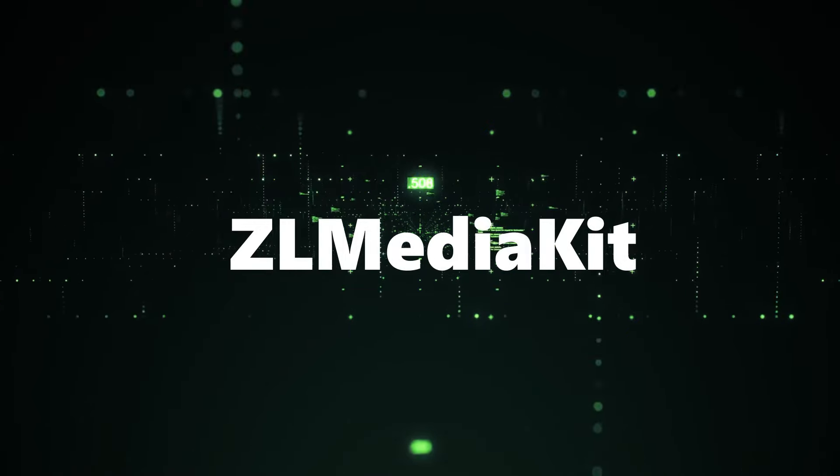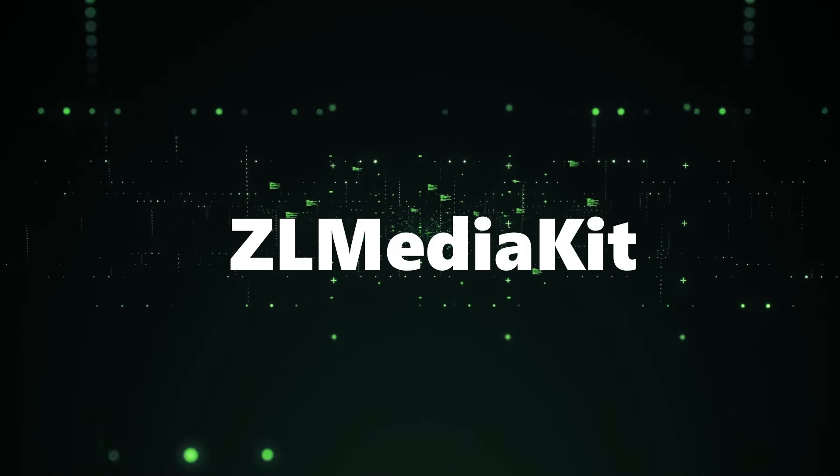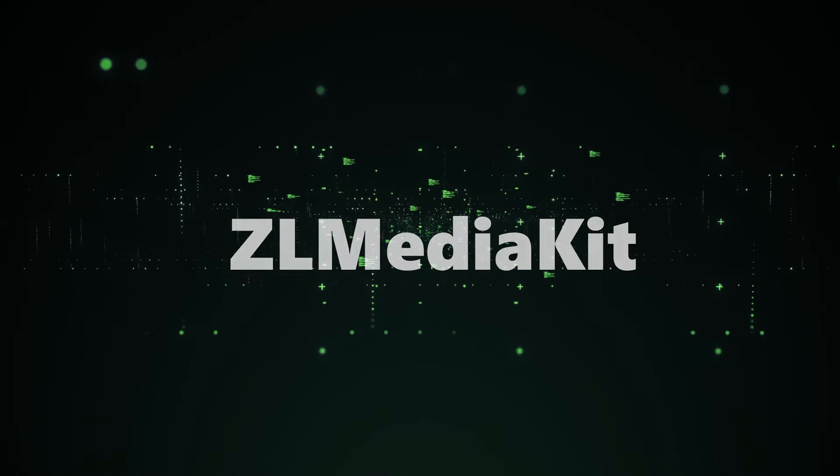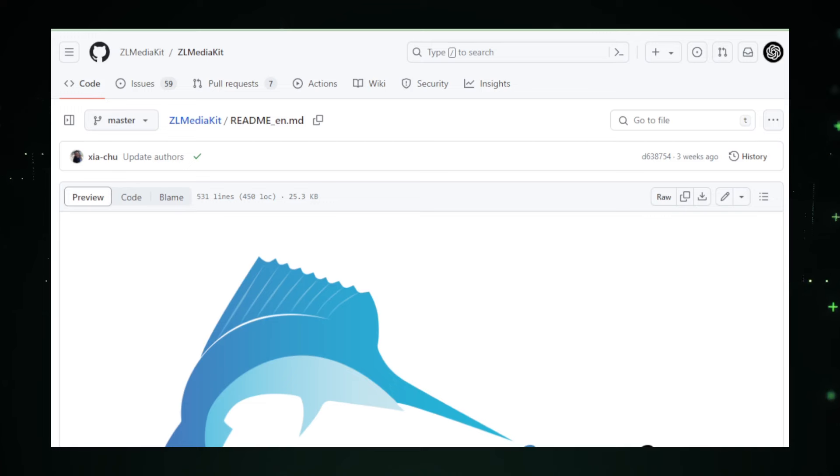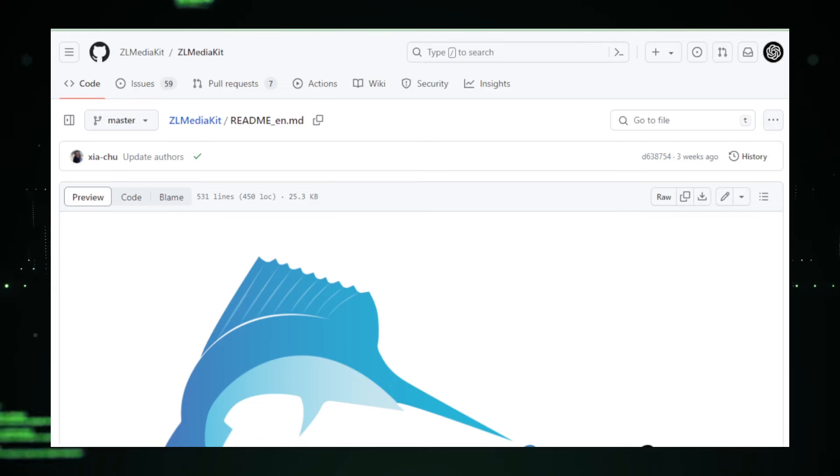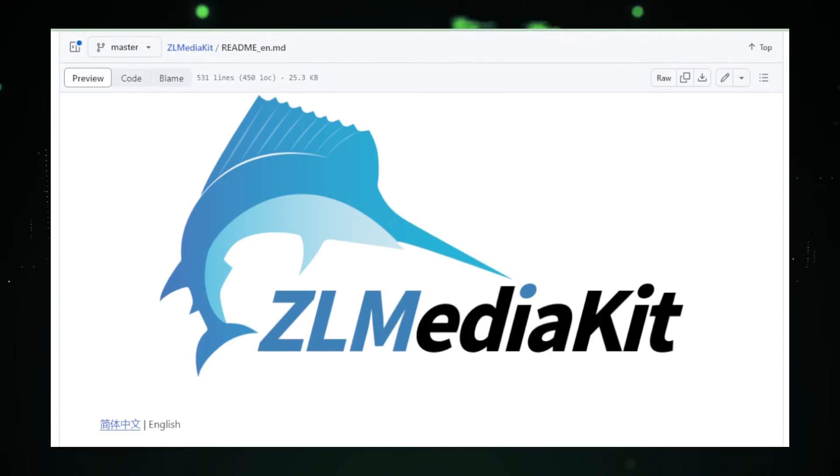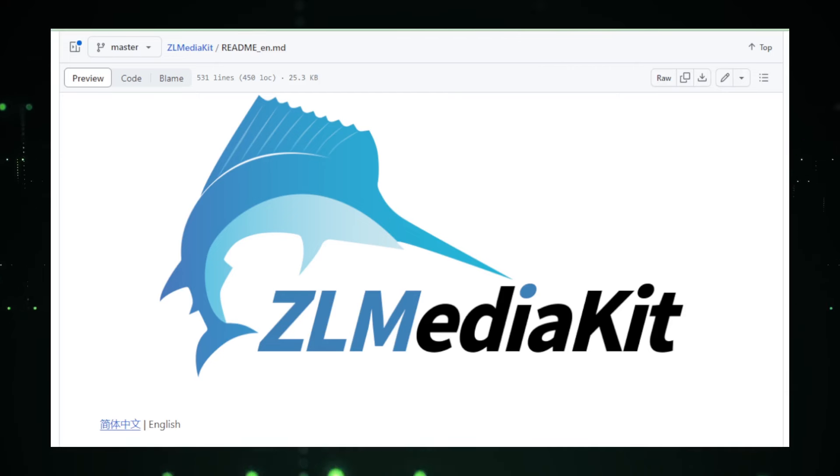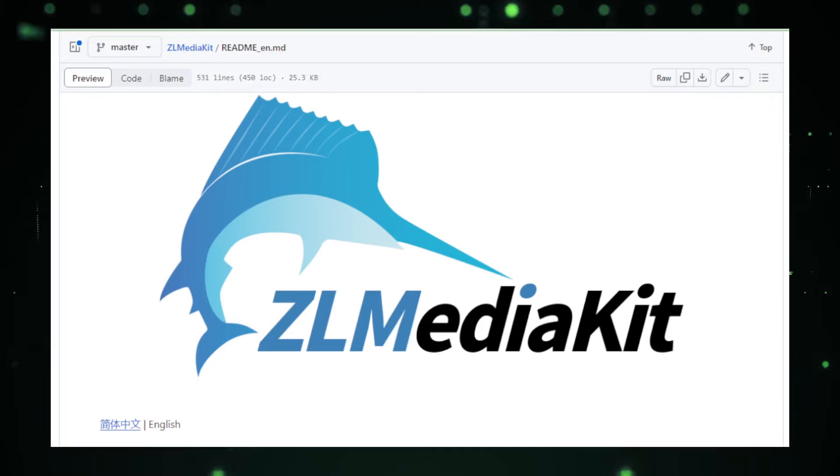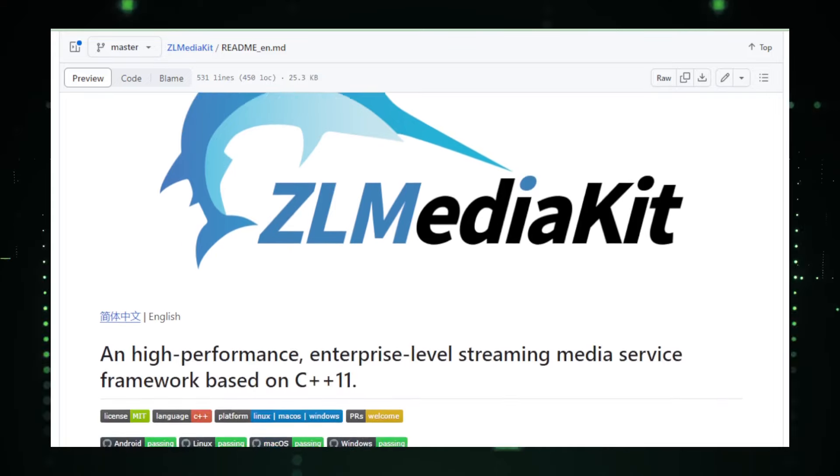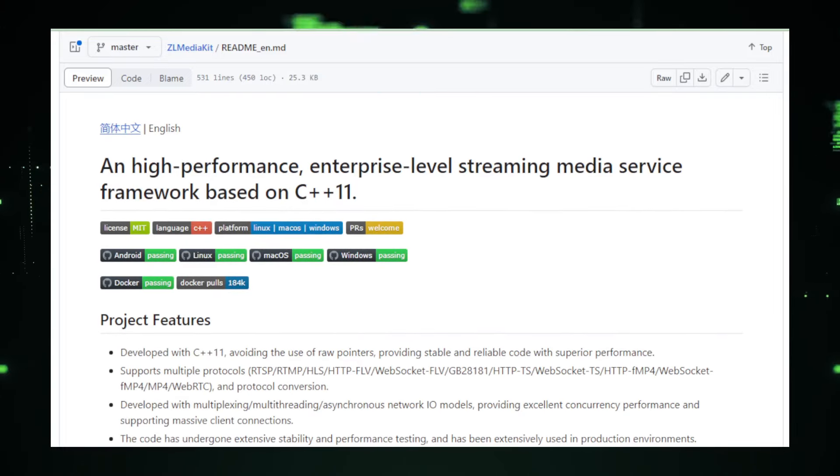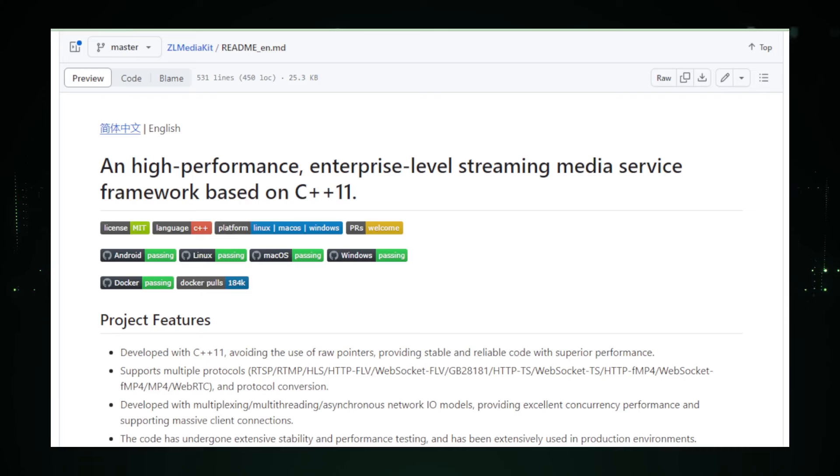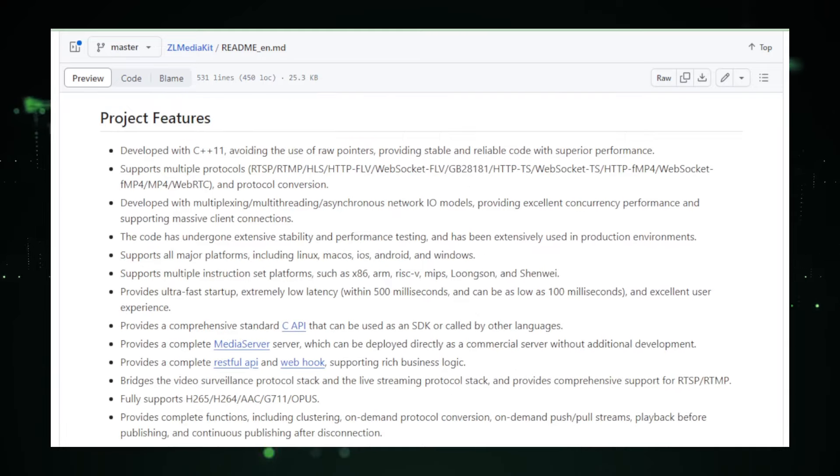Project number two, ZL Media Kit, the Swiss army knife of live streaming. In today's digital landscape, live streaming is as vital as ever. Whether it's for broadcasting a local event or streaming your favorite video game, ZL Media Kit has emerged as the go-to toolkit for developers looking to implement live streaming functionalities in their applications. ZL Media Kit is an open-source multimedia server toolkit that excels in live stream broadcasting and recording.